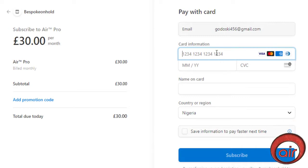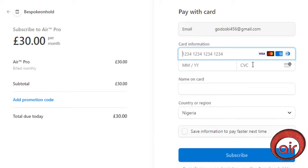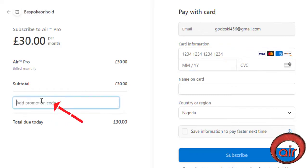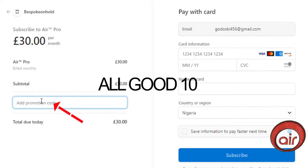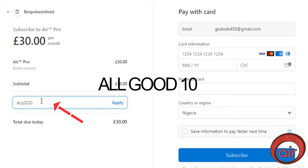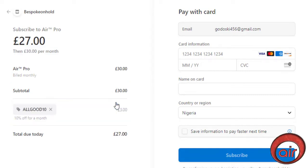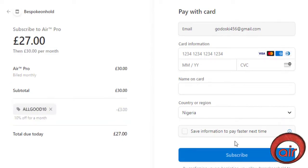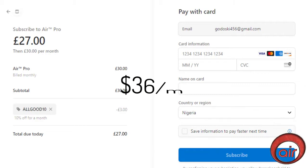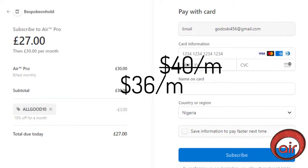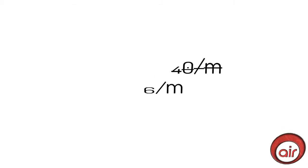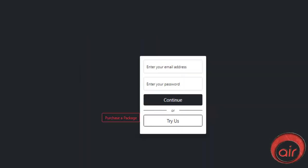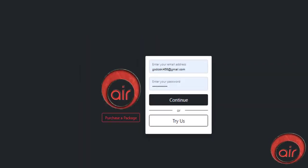The checkout page will load up. Input your card details but before you click the pay to subscribe, click the arrow down at the top right corner of the screen and click on the add promotion code. Use my code allgood10 to get a 10% discount on your subscription, so you are only gonna pay $36 instead of $40. Now click on the subscribe button to complete your payment.